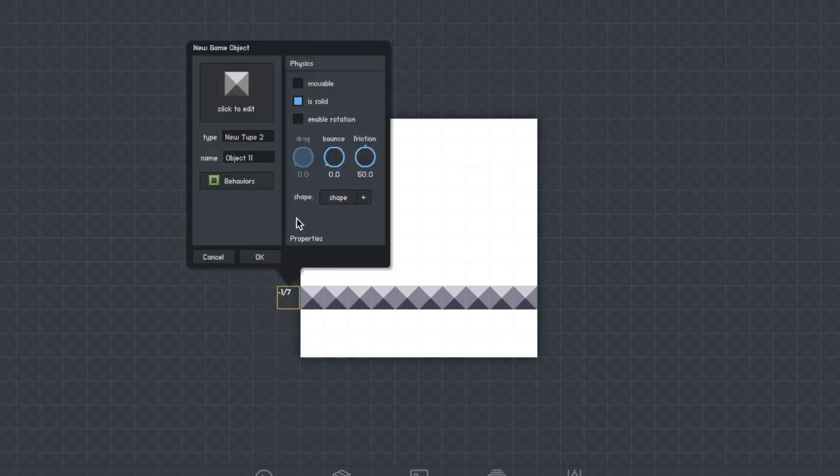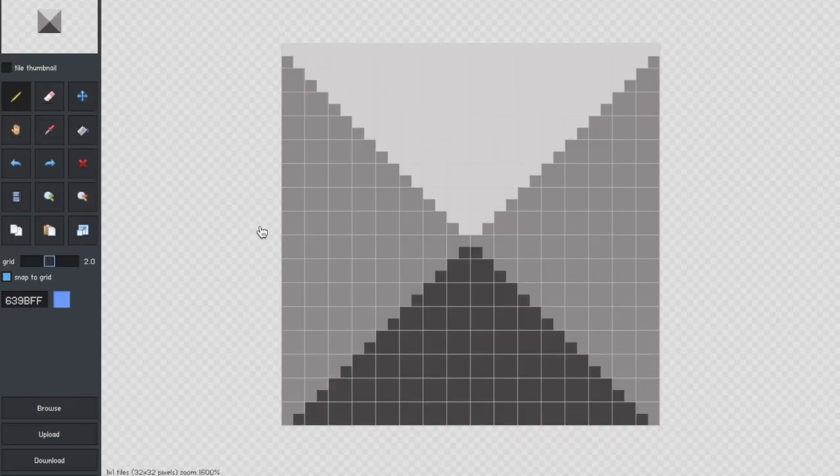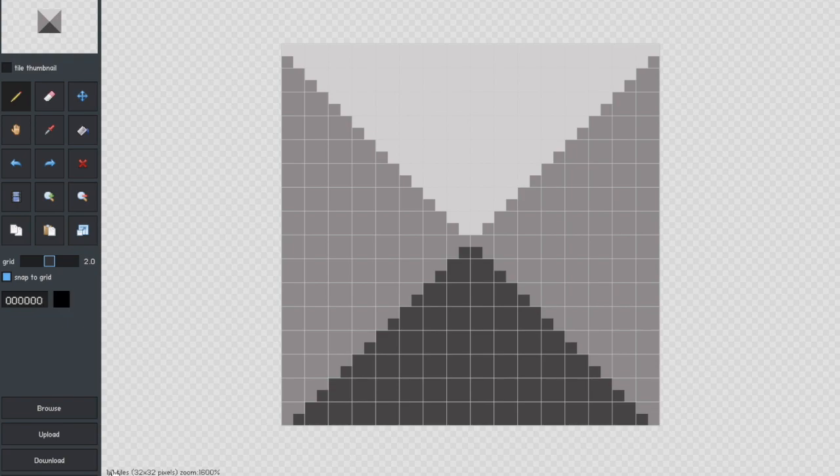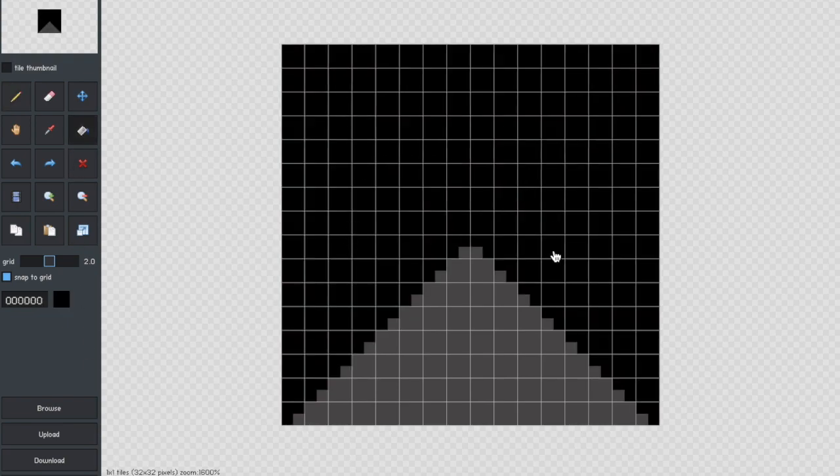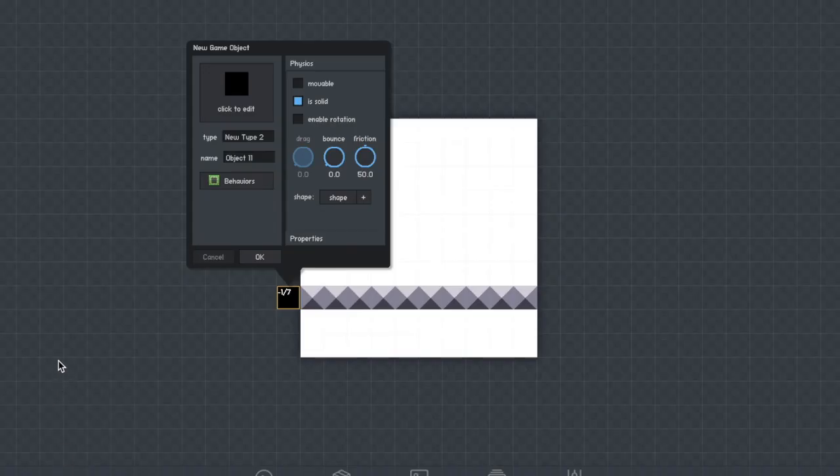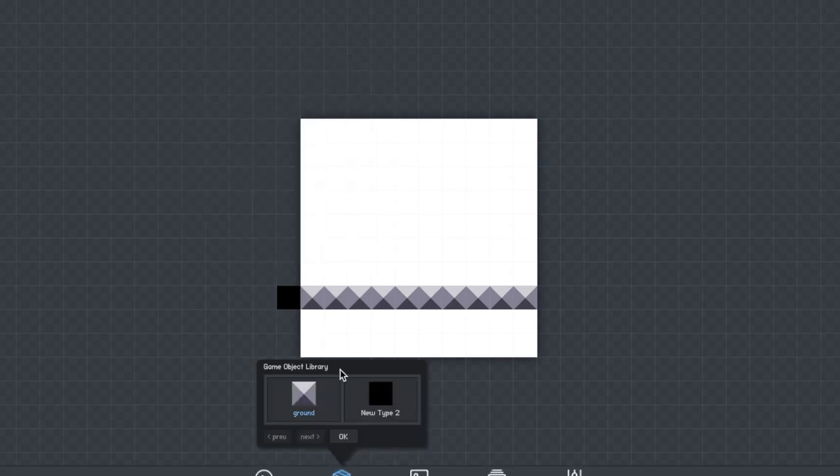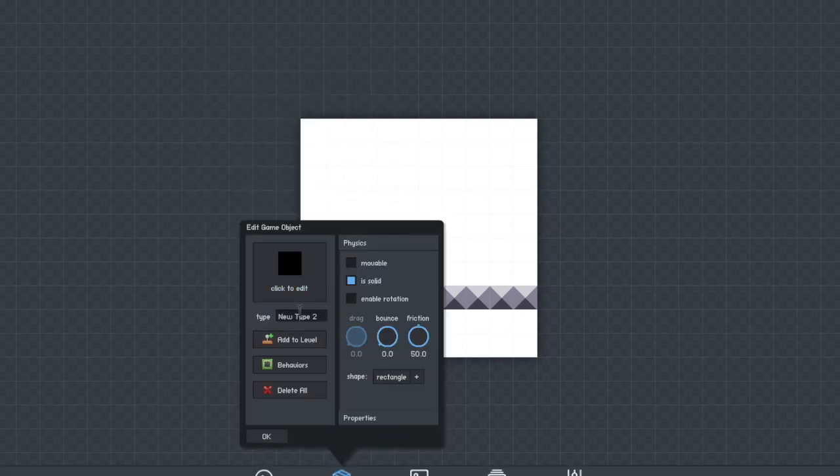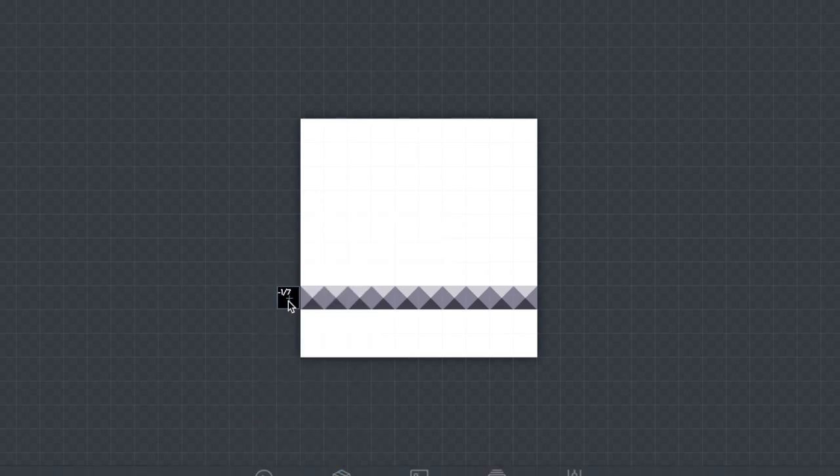Next you're going to want to create another block. This is going to be for your border. So I'm just going to fill mine in black and then clone this around the entire edge of the game because the player won't see this. You're going to want to call it border.